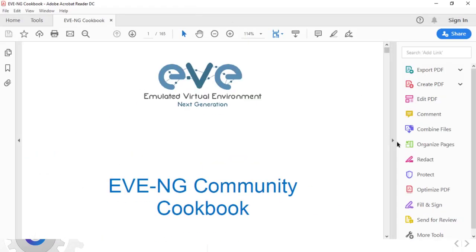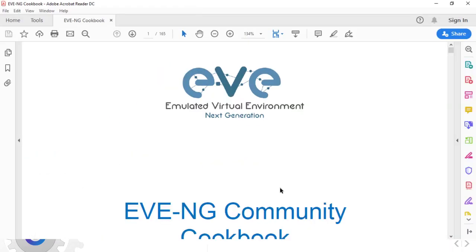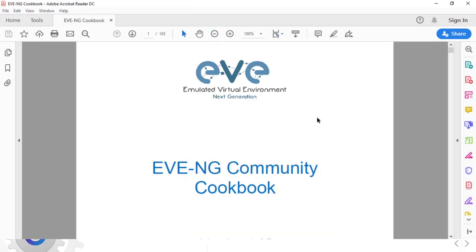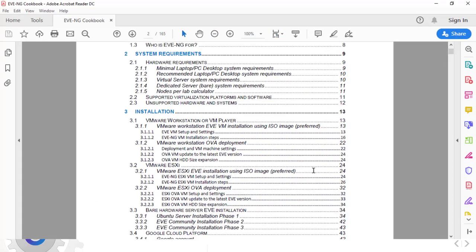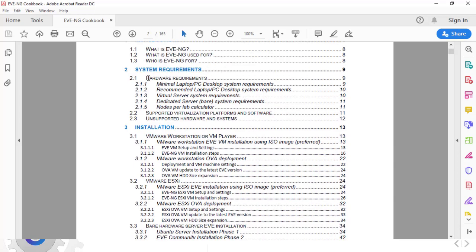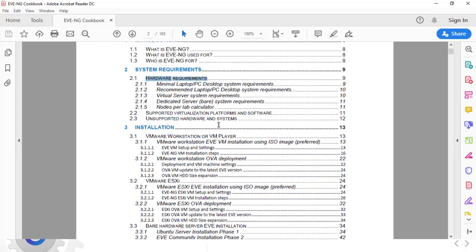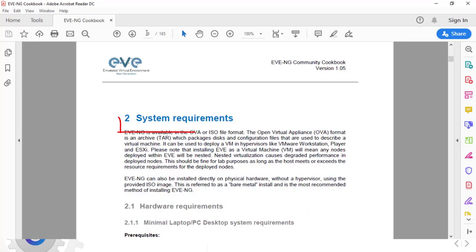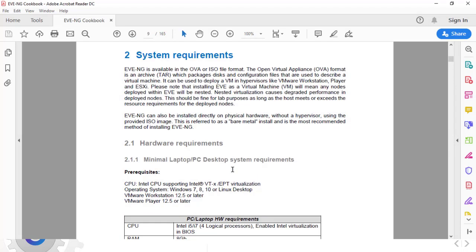Before we get into the import of EVE-NG to our workstation, let's take a look at the software guide and its hardware requirements from the system requirements section. Here we can see the resources required. Note that we have a minimum part that we can run this software.